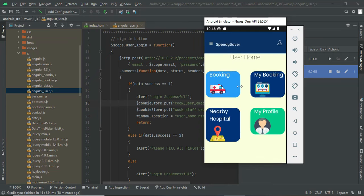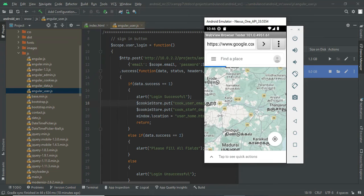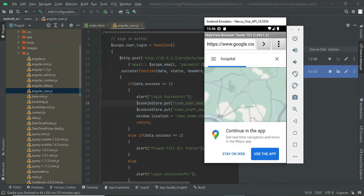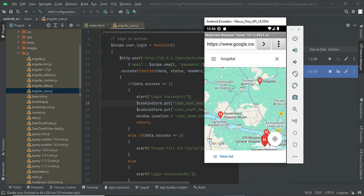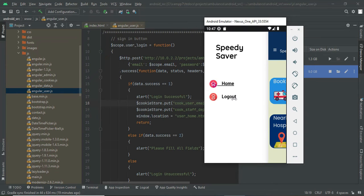Once you have the ambulance, if you want to see nearby hospitals, click that button — it will automatically open Google Maps. You need an internet connection. You can view nearby hospitals on Google Maps. It has loaded now — you can view nearby hospitals and navigate to them. Next, let's move to the driver module.